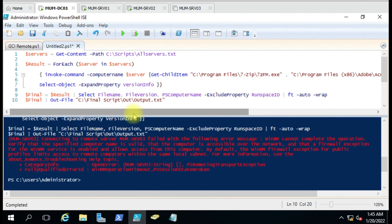If you have any doubt about this Get-ChildItem command, you can put it in the comment box and I'll try to answer it. Thank you for watching the video.